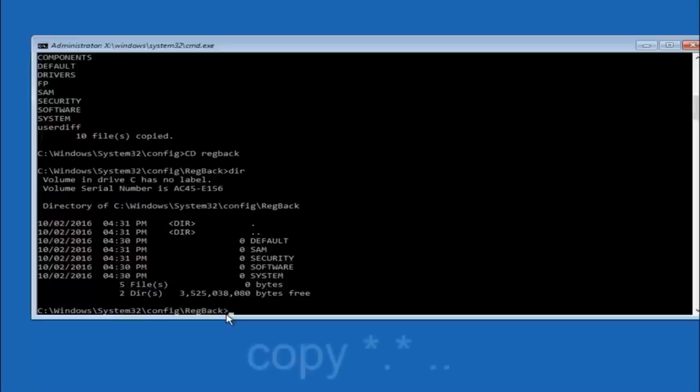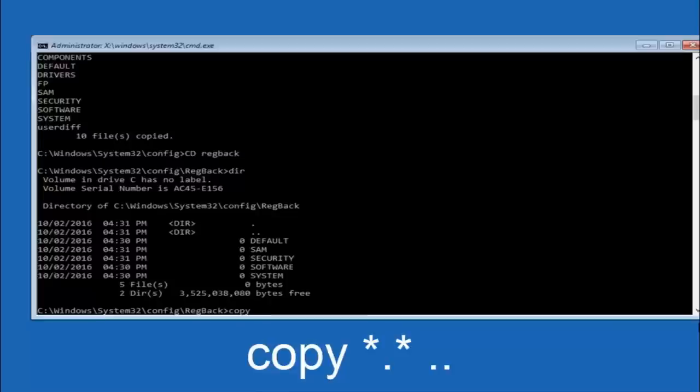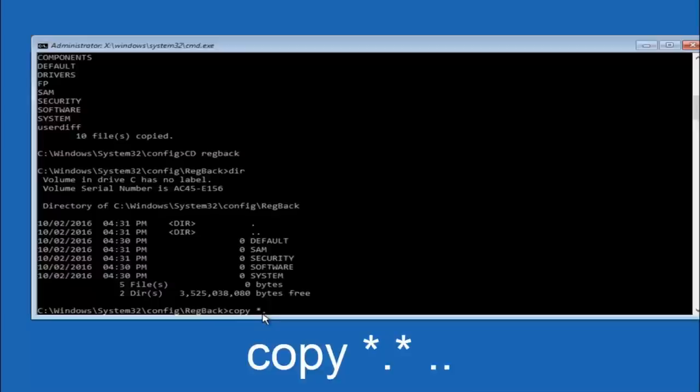So now at this point we are going to type copy again. So copy space star sign dot another star sign space and then two dots. So we are going to type copy space star sign dot star sign space dot dot and then hit enter on your keyboard again.